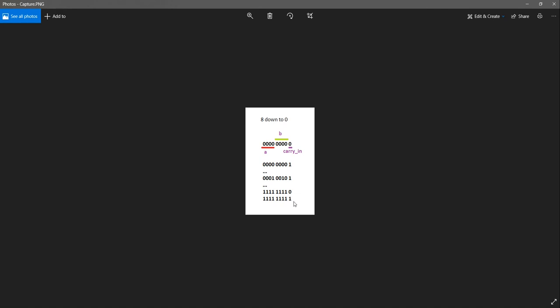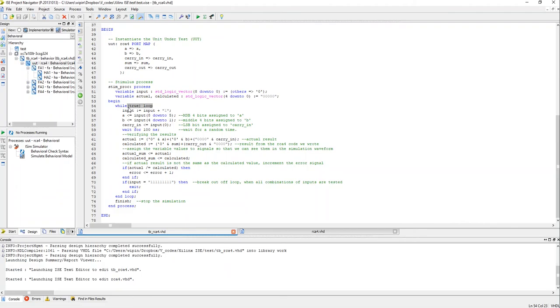And once we reach here, once we are done with all the possible combinations of inputs, we can exit the while loop. So that is what I am doing here. So if input is equal to all ones then exit.